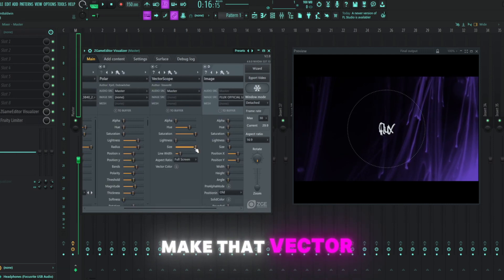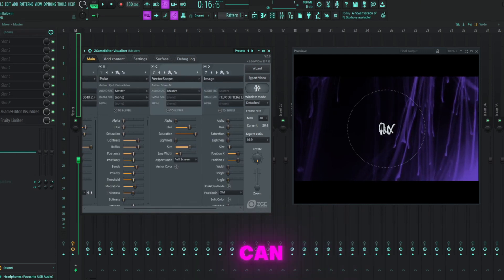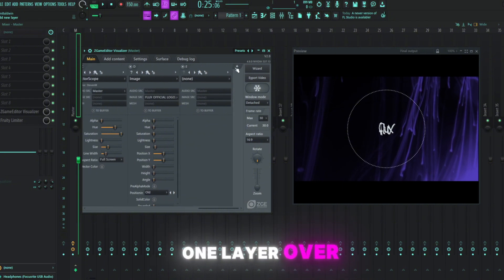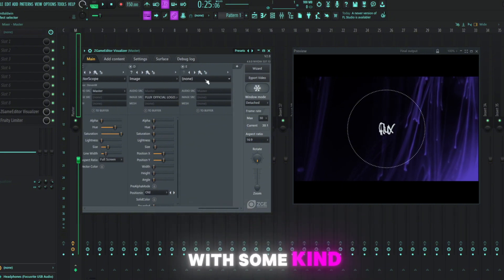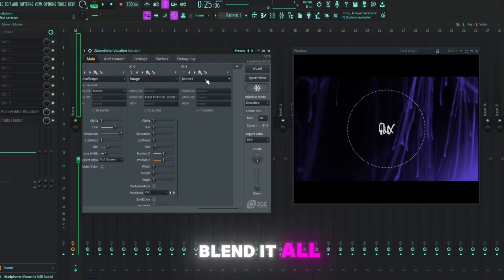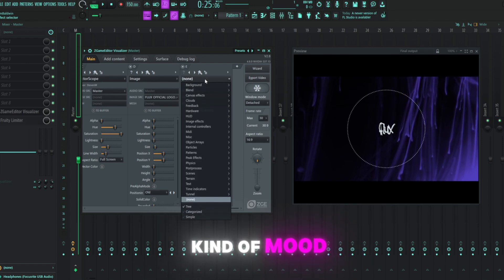Is there any way we can make that vectorscope smaller? Yes, we sure can. All right, I'll maybe add one layer over top of everything with some kind of effect to kind of blend it all together in some kind of mood.